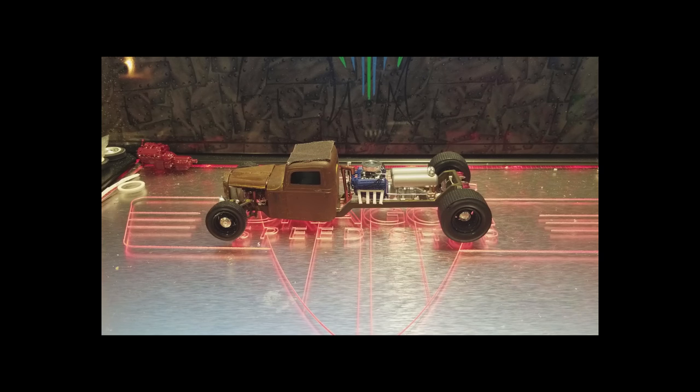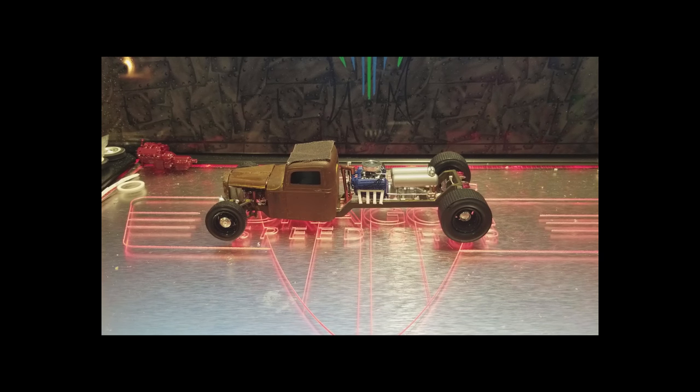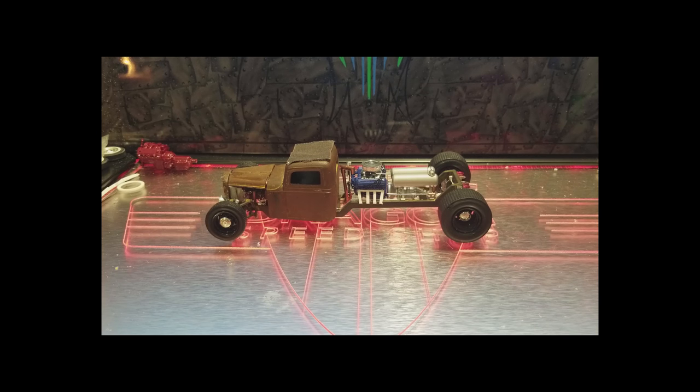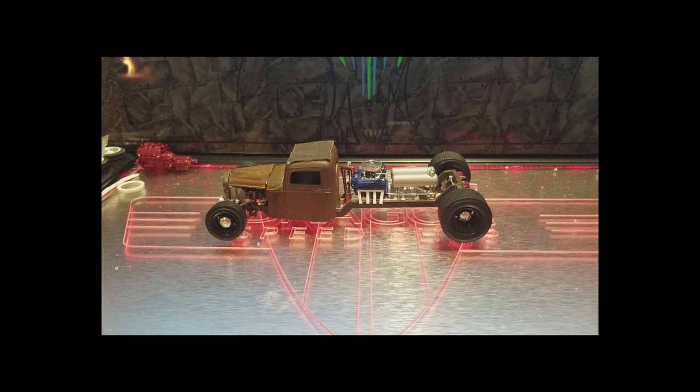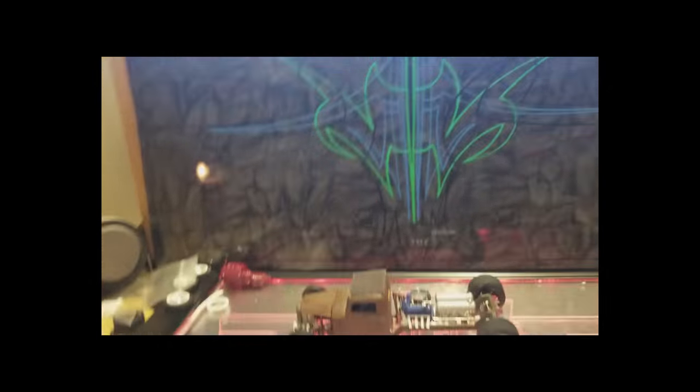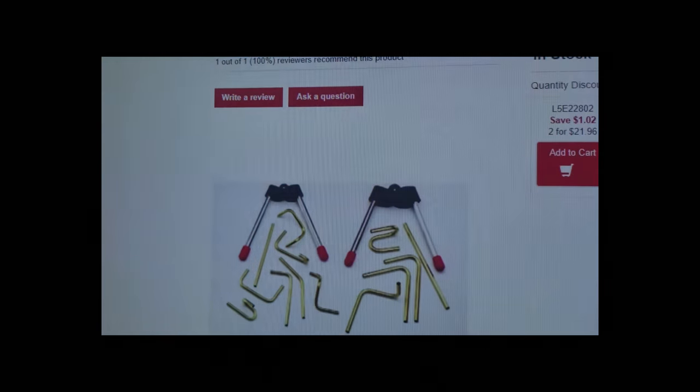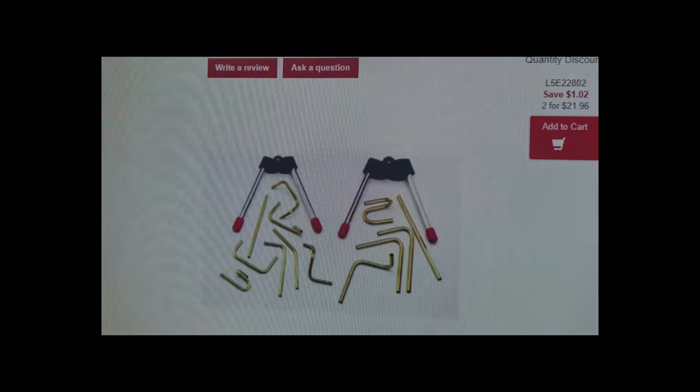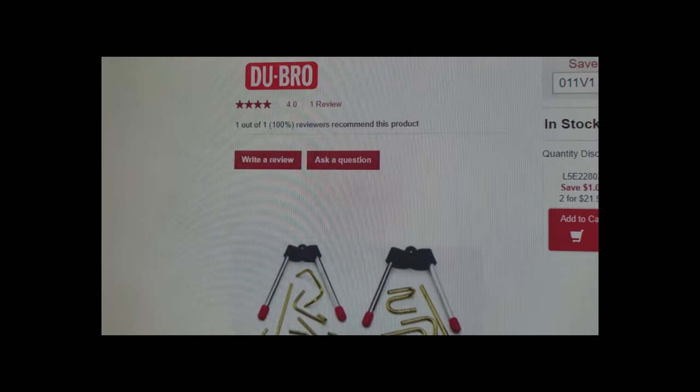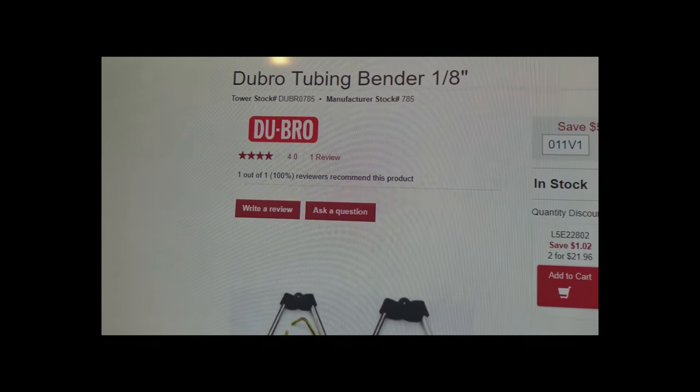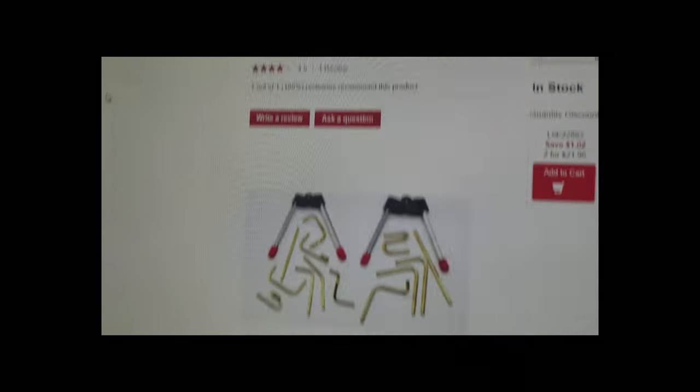These are called the Durbro, D-U-B-R-O tube benders. That's what they look like and there it is.